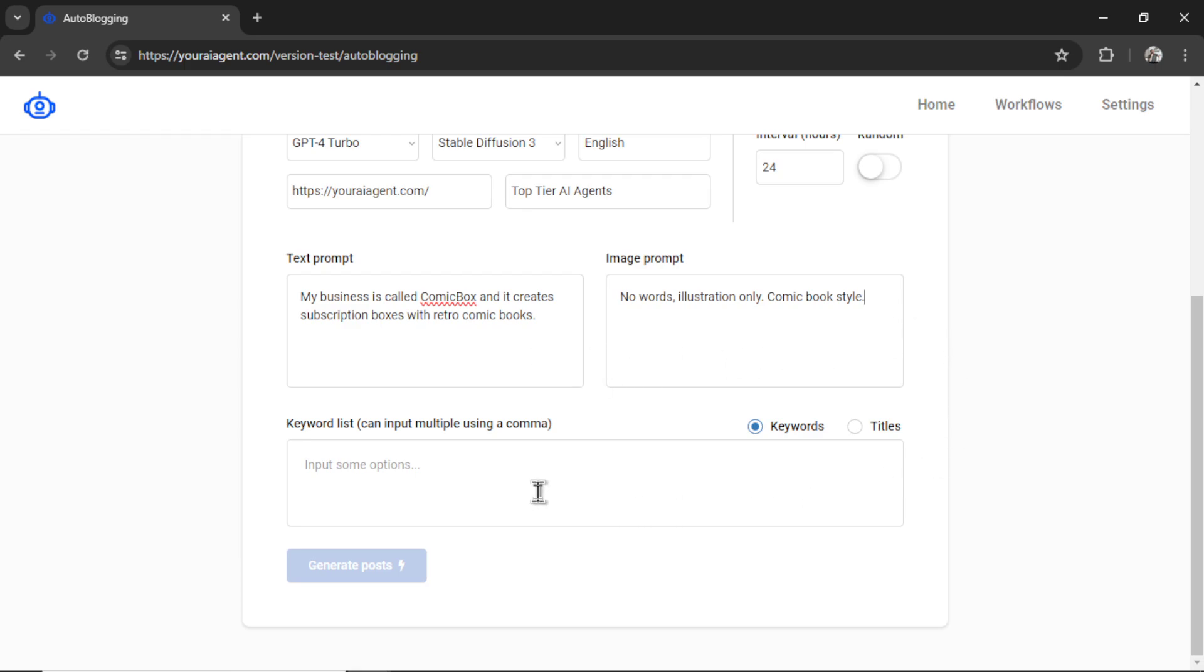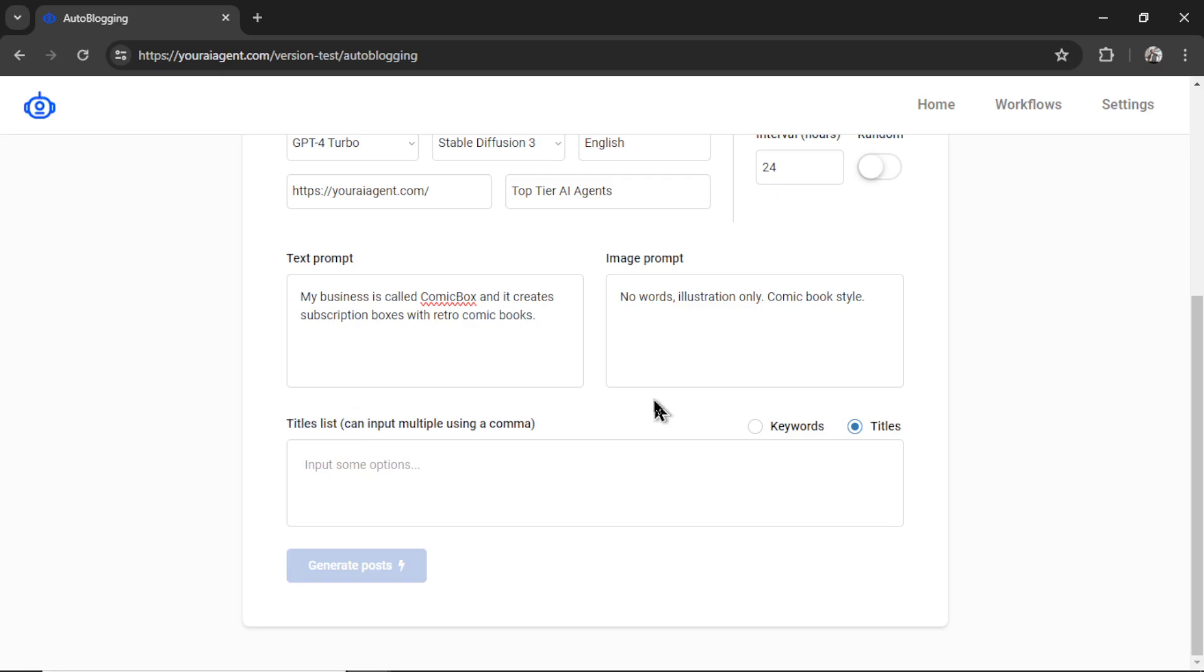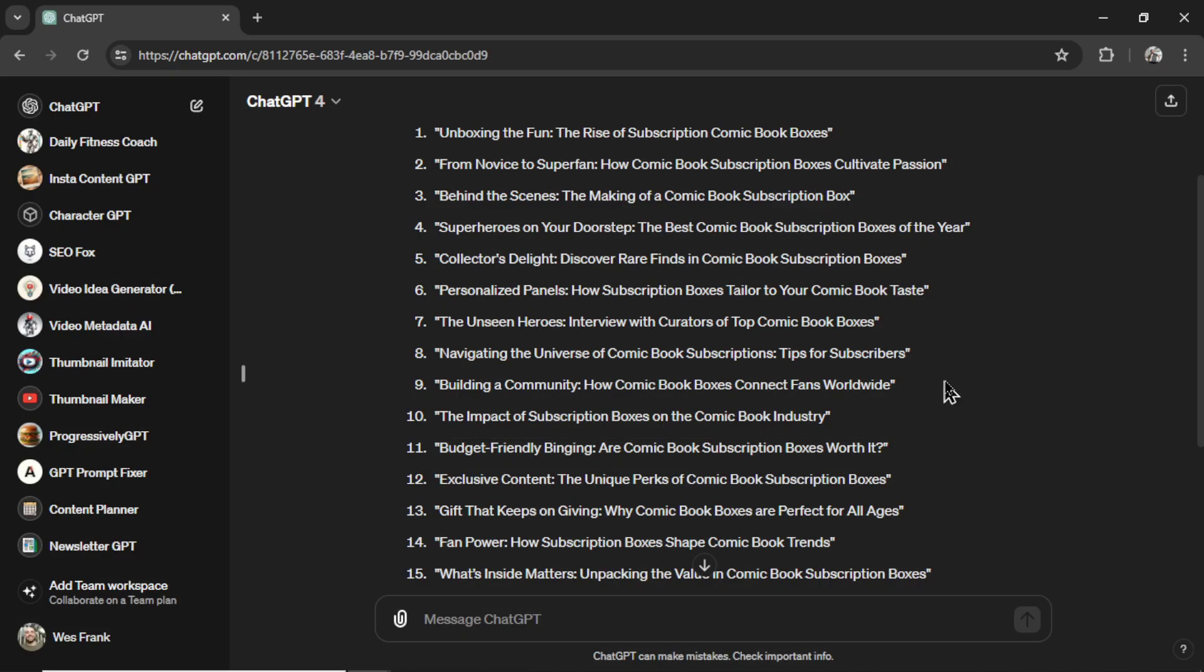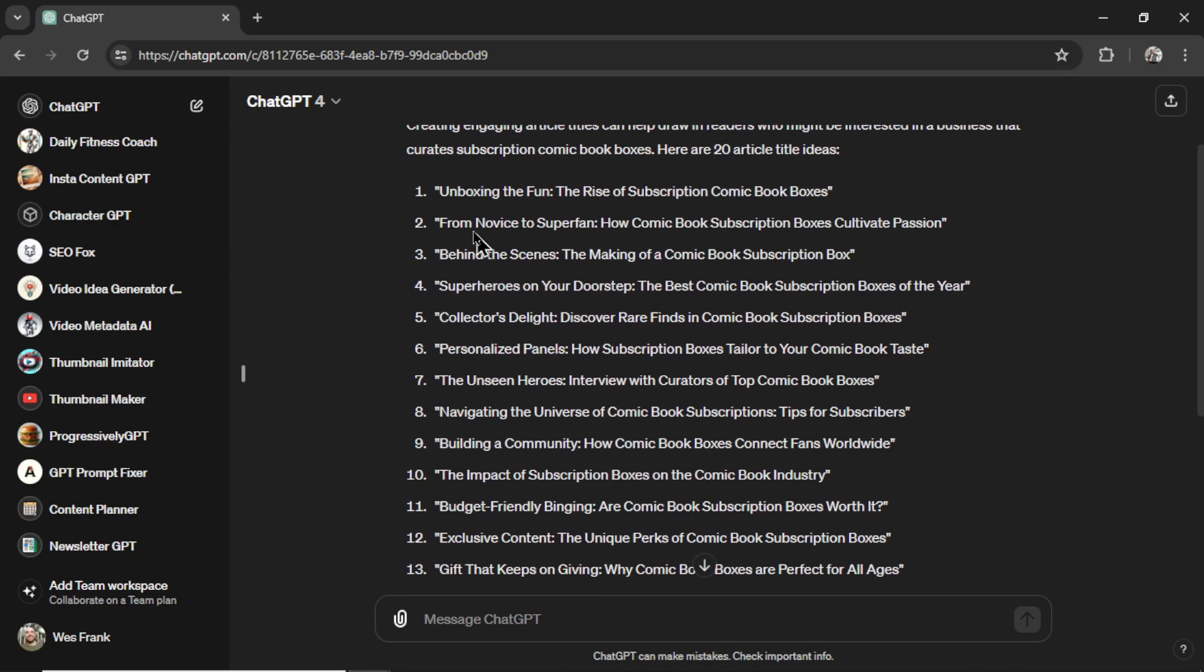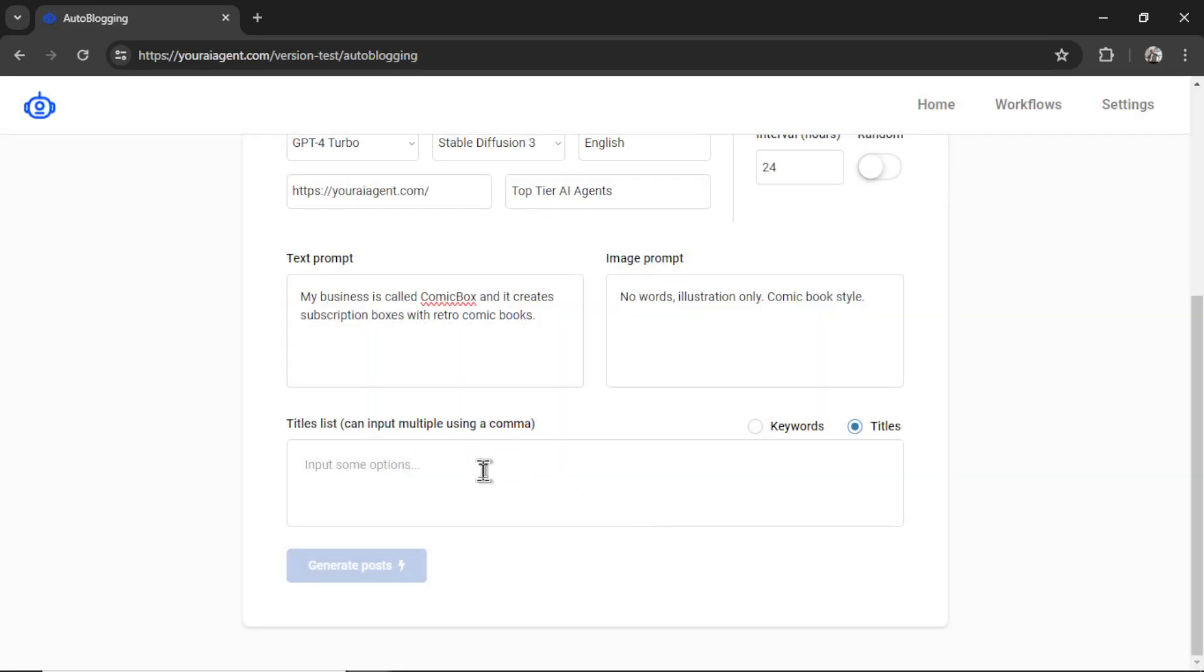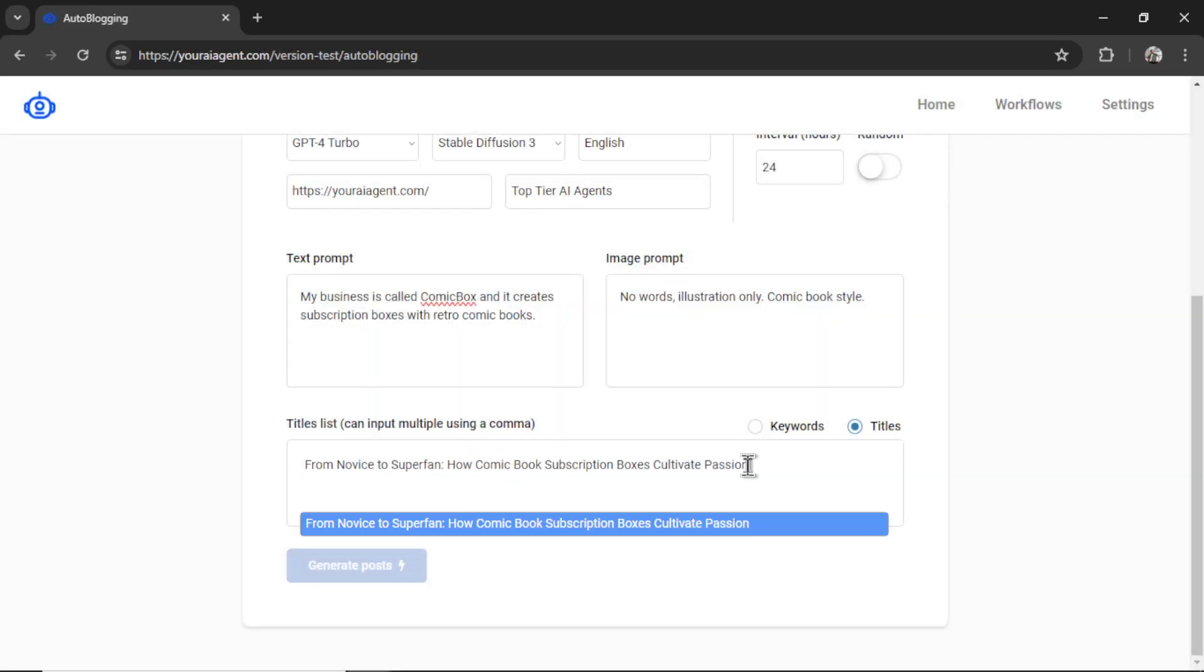And then in our keyword list, instead of keywords, we are going to select titles. So now this changes to titles list, and I can now go to wherever I have stored the article titles, start grabbing them, and pasting them here. So I did my research all within ChatGPT, and after I've asked it to generate 20 article titles, I can start going through and grab them one by one. I like this second one, so I'm going to copy this, go back into my auto-blogging task, paste this in, hit enter. That is my first title.